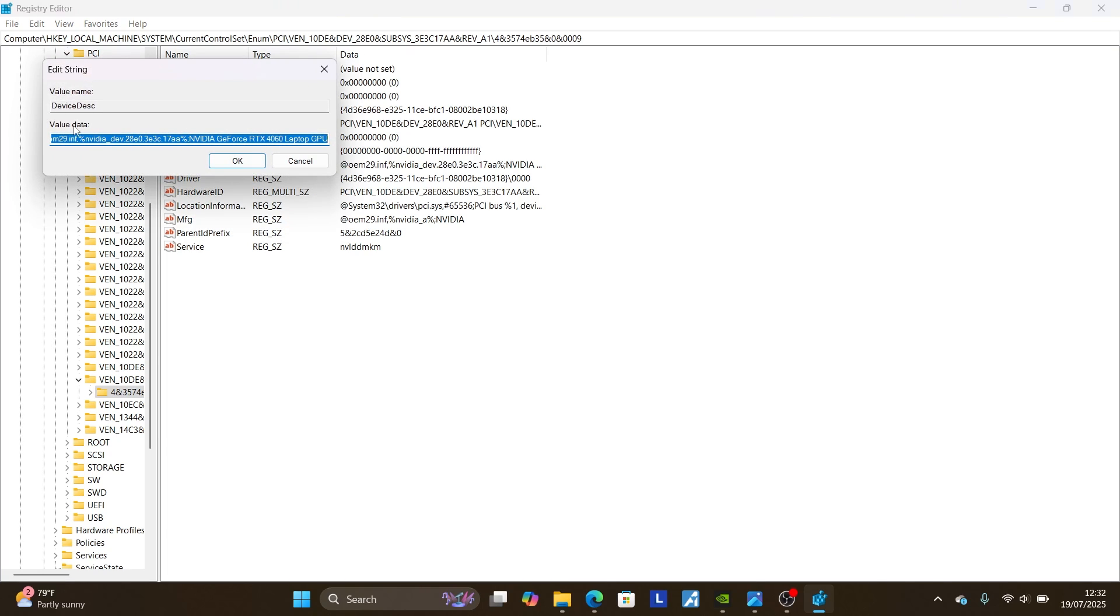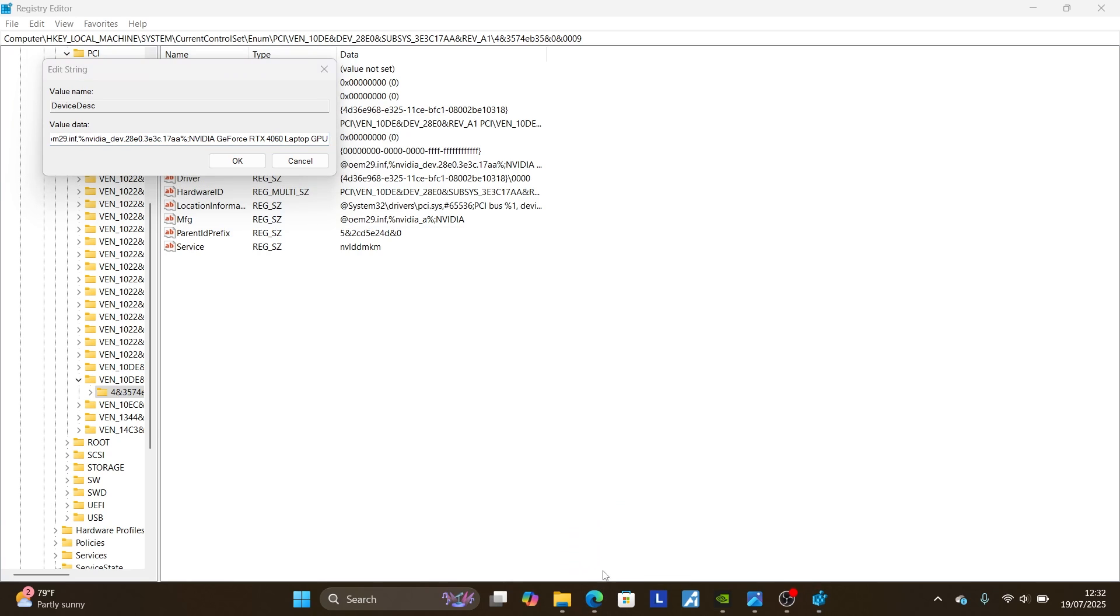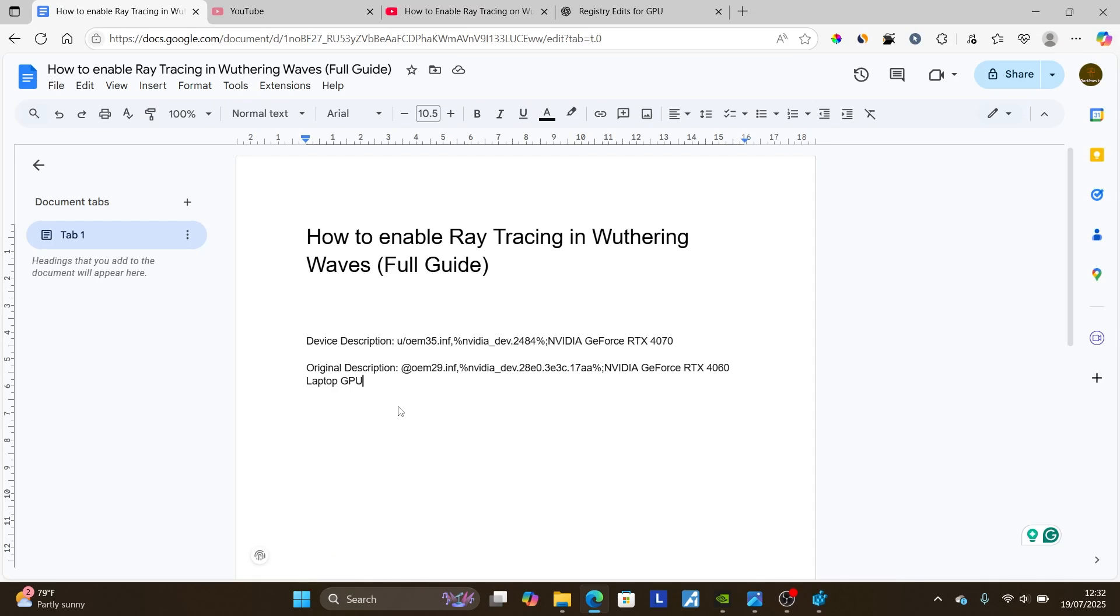It will give you a value data. It's very important to make sure to copy this value data. I'll copy this value data, and then go to your Notepad or just anywhere you can write. Let me cancel this first, then come to Notepad or just anywhere, and make sure to paste this. You can name it original description. I've already pasted it.